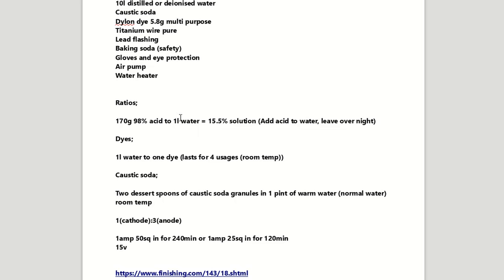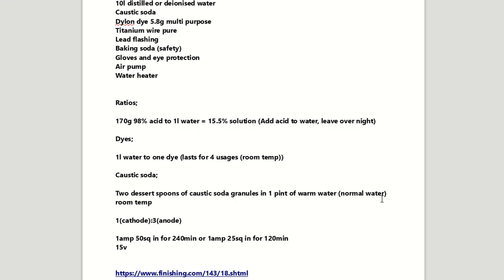Caustic soda for etching and for cleaning your aluminium piece wants to be about, well I did start off with one dessert spoon but I upped it to two dessert spoons of caustic soda granules in one pint of warm water. And that can be normal water at room temperature.